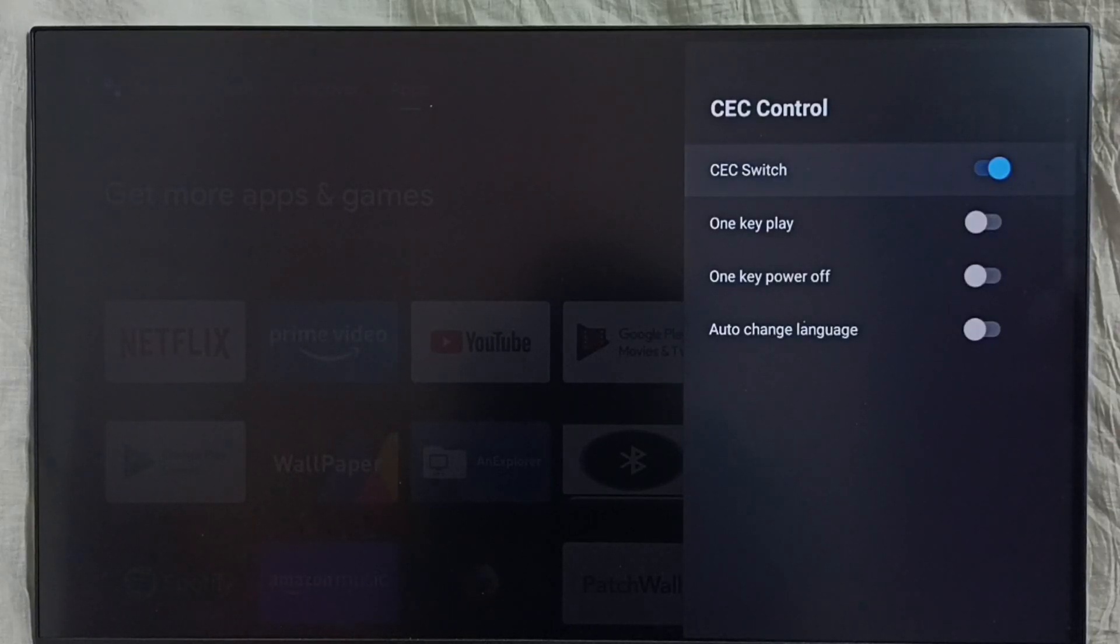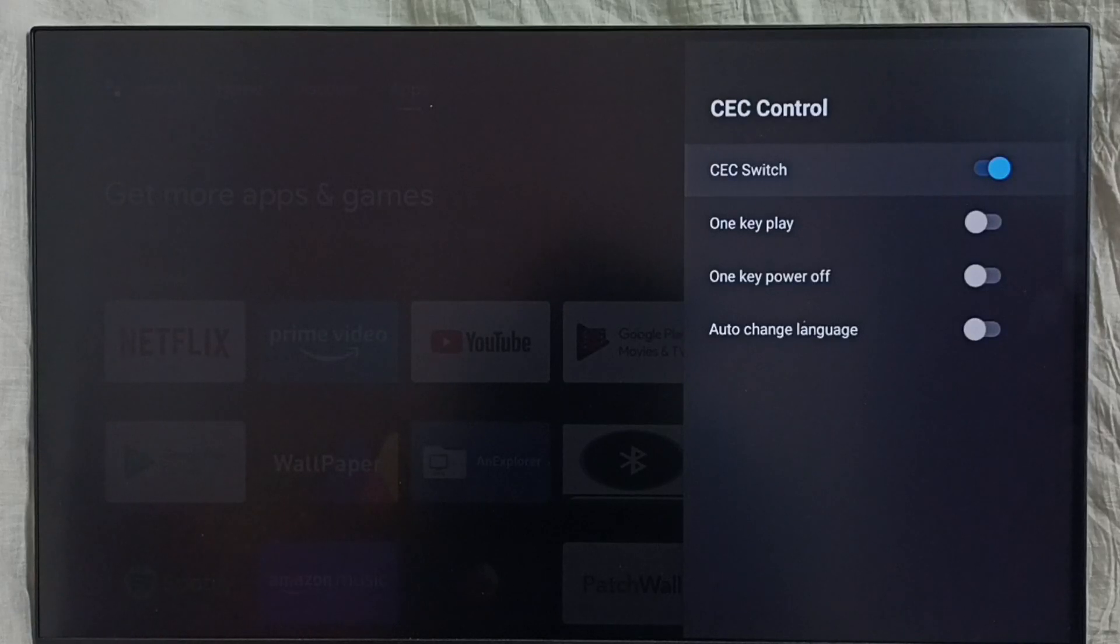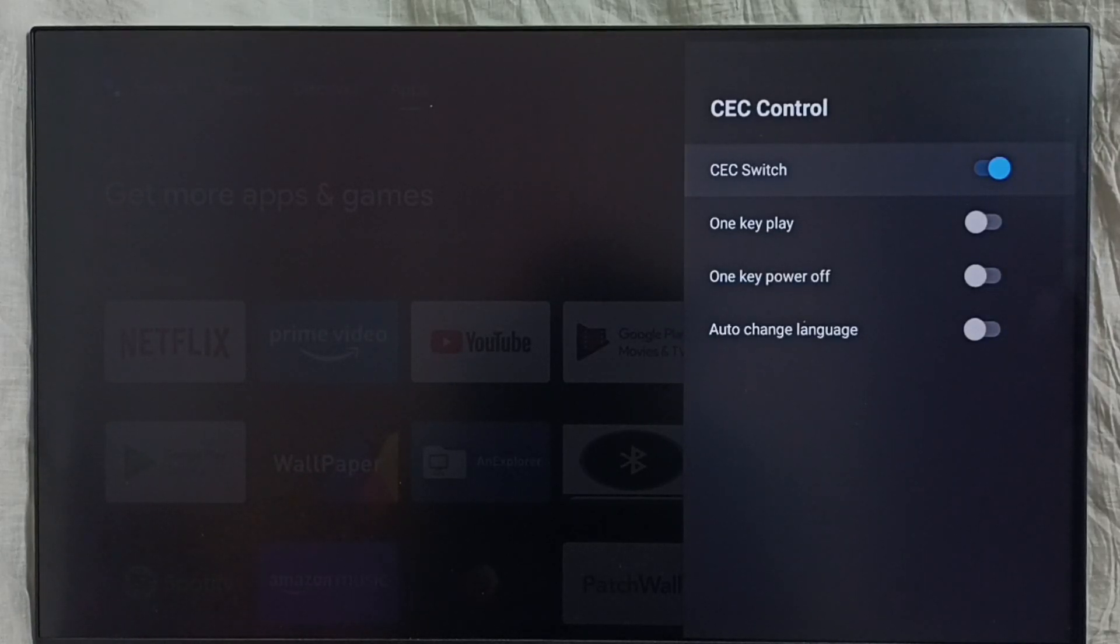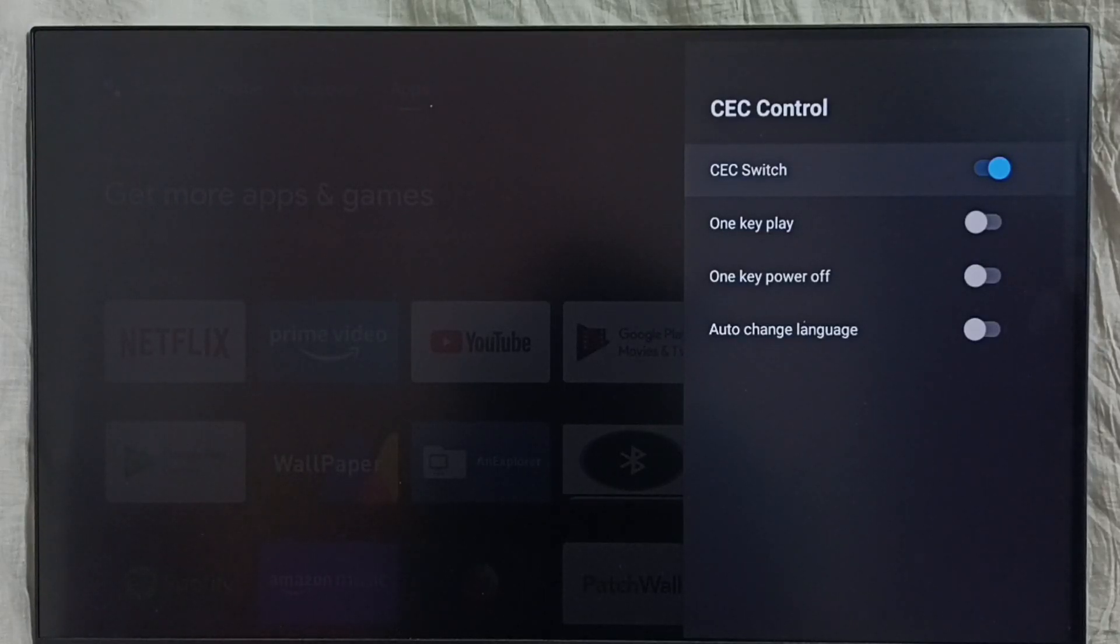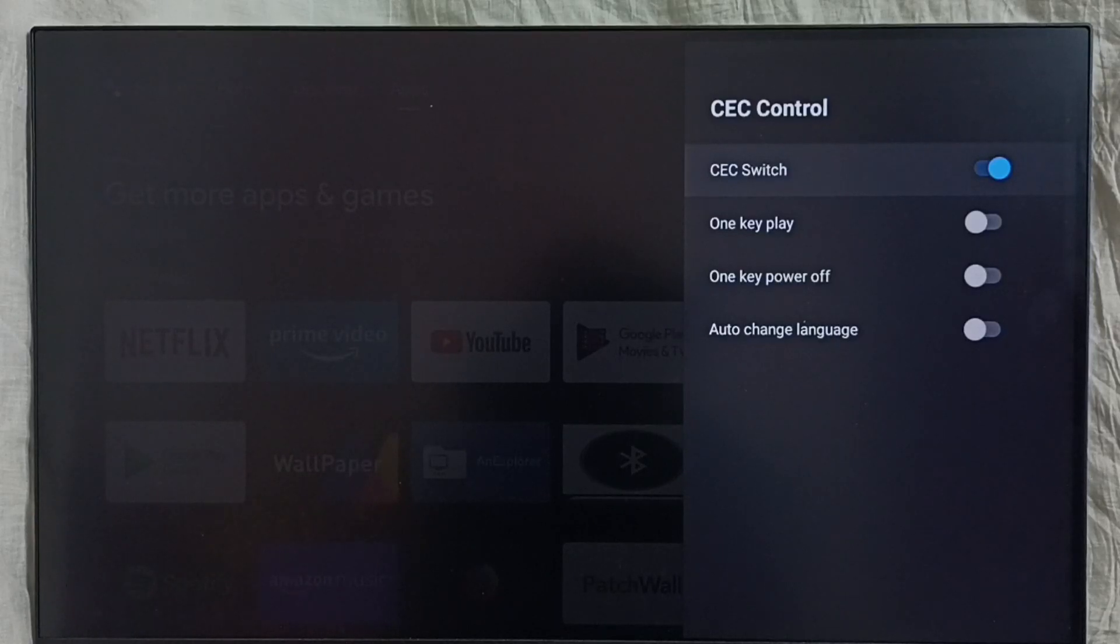Using this HDMI CEC feature, we can control all devices using a single remote control. We need to connect all devices using HDMI cables.